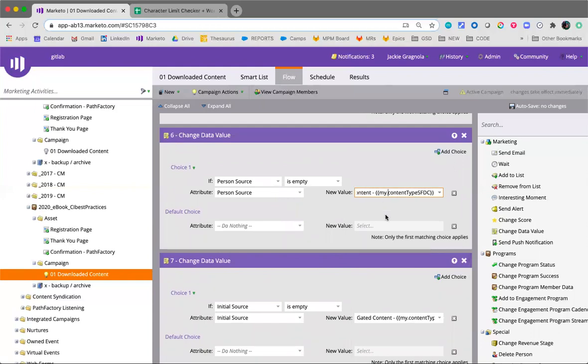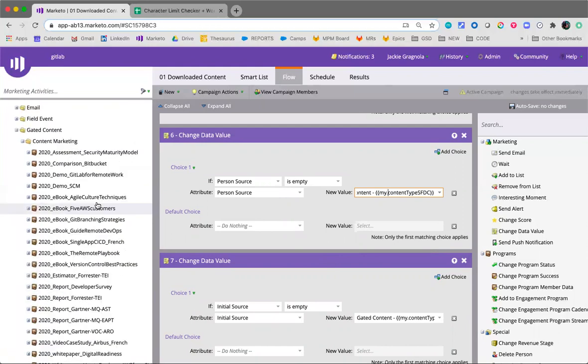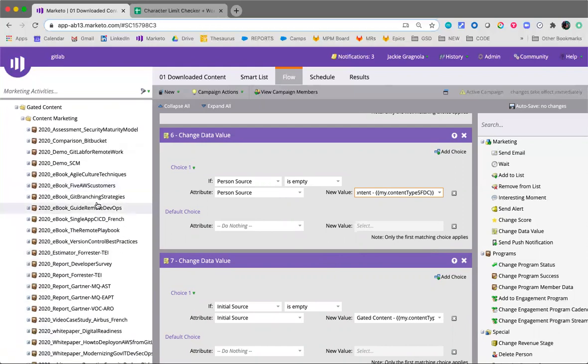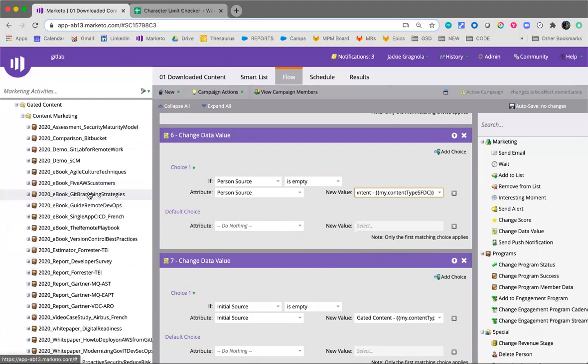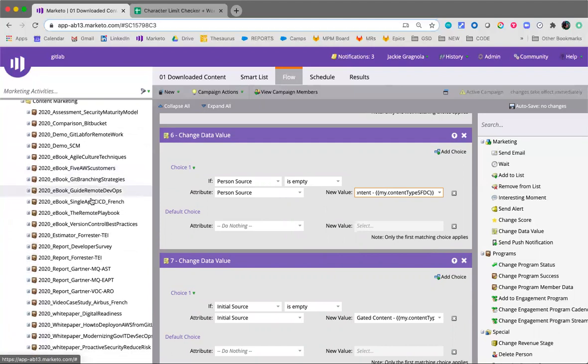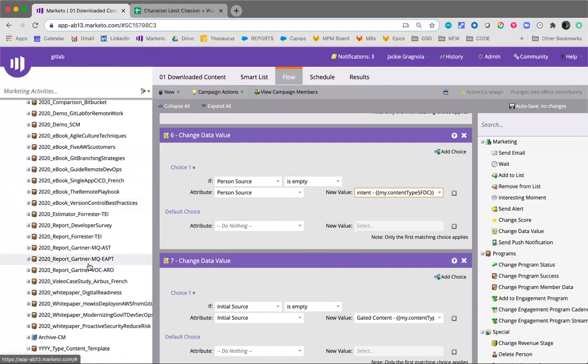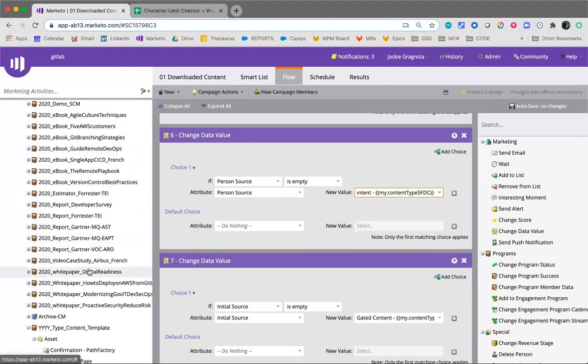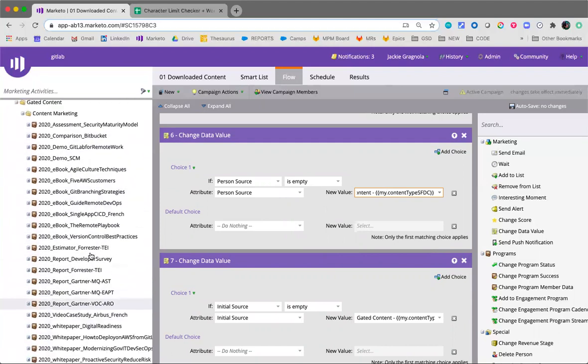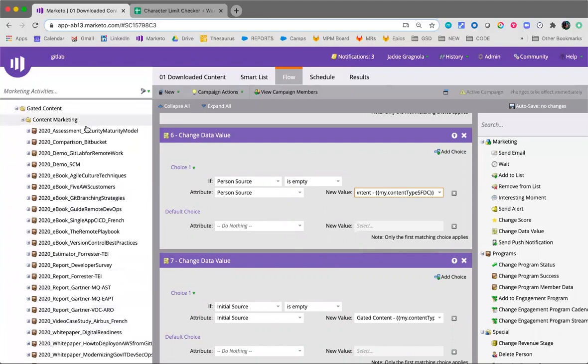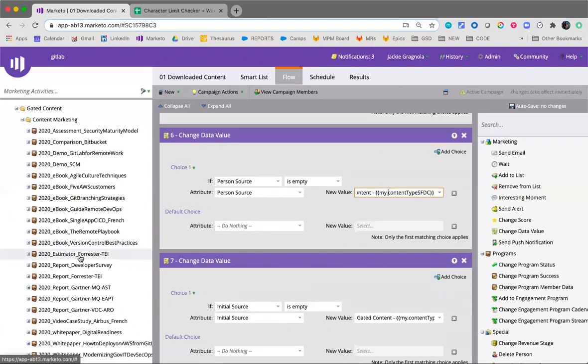The reason that's separated is, for example, maybe we have a new content type but we don't really want to go through all the steps just for maybe a one-time thing. I know in Marketo, looking at some of the content types, we have lots of ebooks, lots of reports, lots of videos and white papers. We only have one assessment. We didn't create a new person source for the assessment or the estimator.